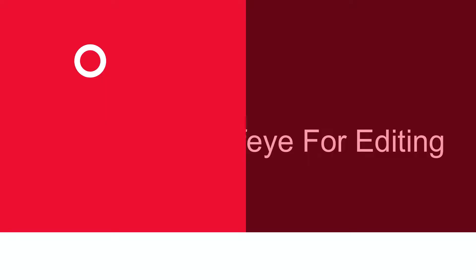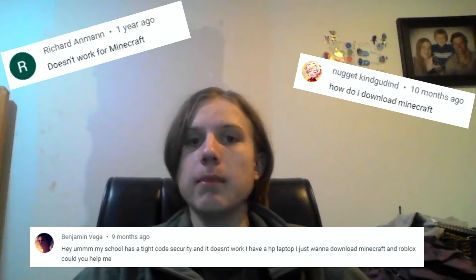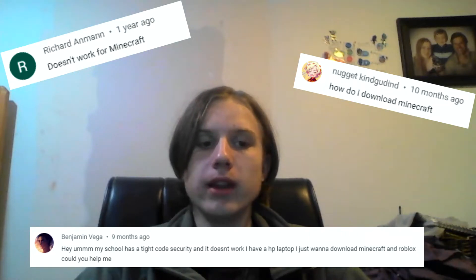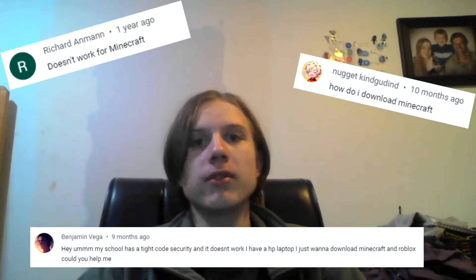This video was edited by Noobify. Hey guys, welcome back to the channel. Today I have a new tutorial for you. I am going to explain how you can get Minecraft Java Edition without needing administrator privileges.